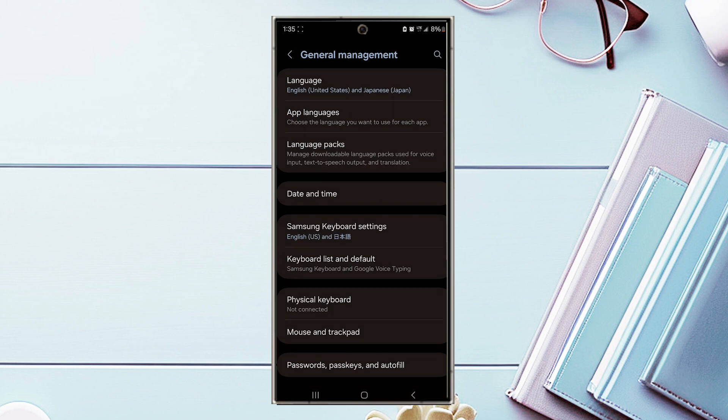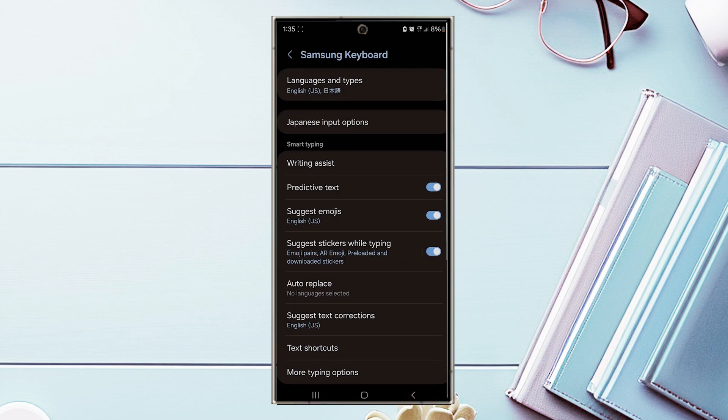And then from there, you want to look for Samsung keyboard settings and hit Samsung keyboard settings.